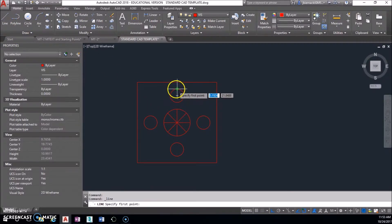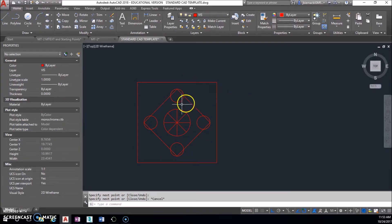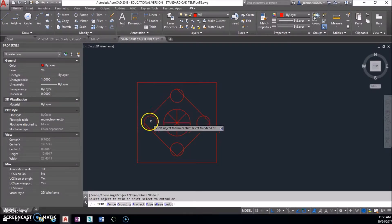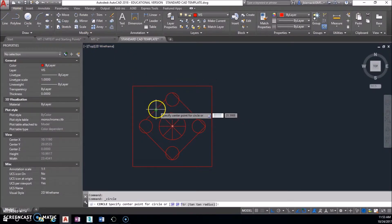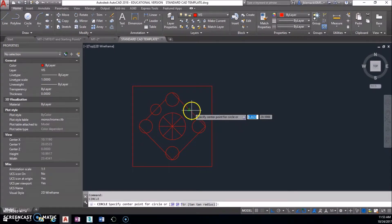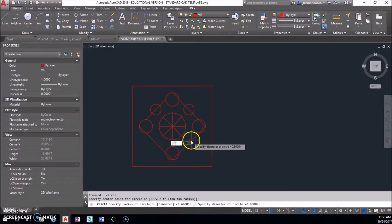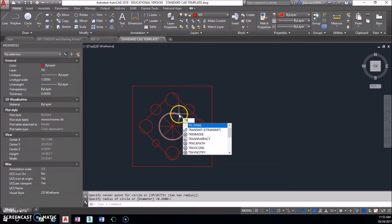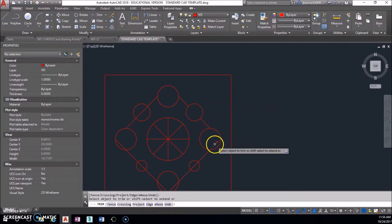We need to use our line tool going from quadrant to quadrant all the way around. I can do trim now — hit Enter twice, cut all this out. The circles at the ends are 0.8 diameter and the ones down here are 0.5. Either way, the midpoint is going to be the same whether the line is here or here, because we trim it off and it makes equal parts. I'm going to stay on top of my trimming so it doesn't get cluttered — trim, Enter twice, and click away everything I don't need.